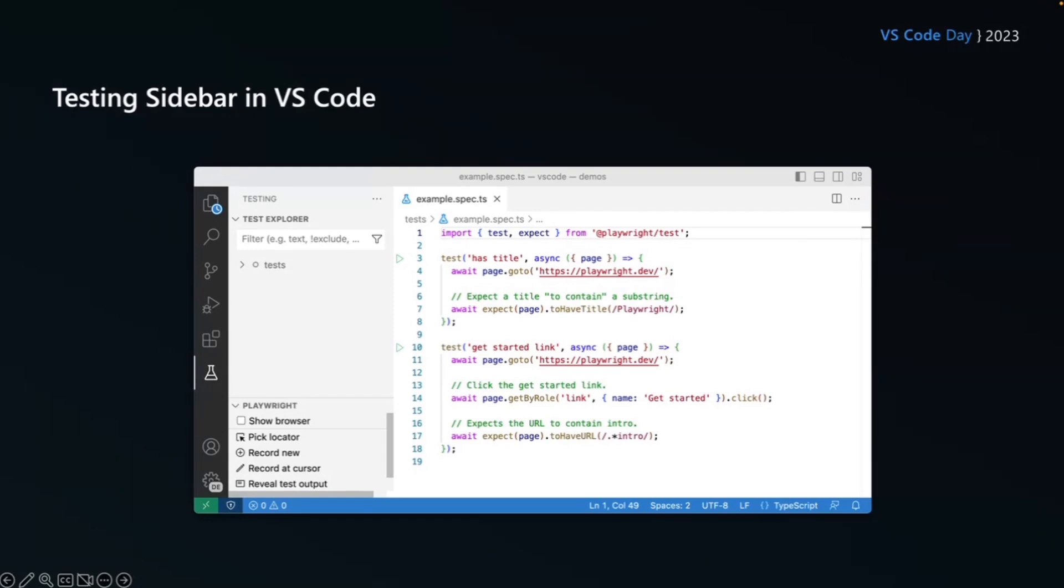Now my second test is just a get started link. It's going to go to Playwright.dev, it's going to find that get by role link, accessible role of link, with the name get started, I'm going to click on that, and I will then expect the page to have the URL of intro.